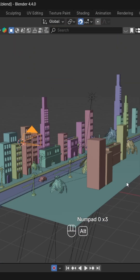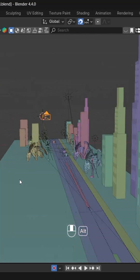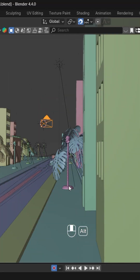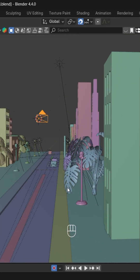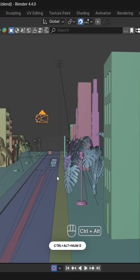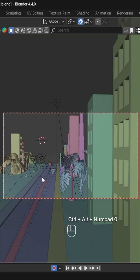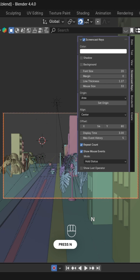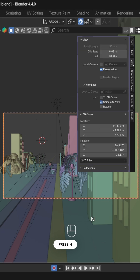Next, I want to set my view from this side so I will press Ctrl+Alt+Numpad 0 to set my camera. Then I will open the properties by pressing N, go to View, and check the Camera to View option.